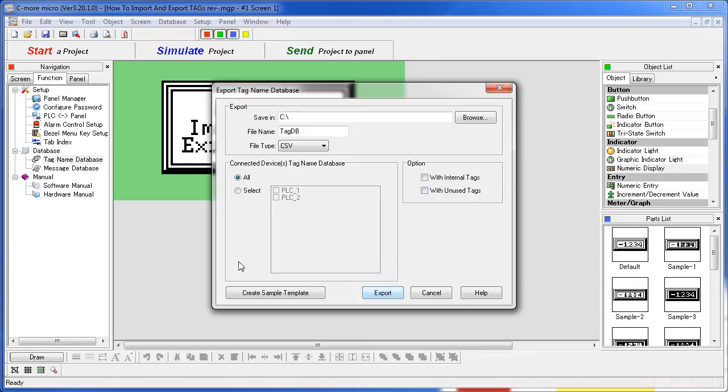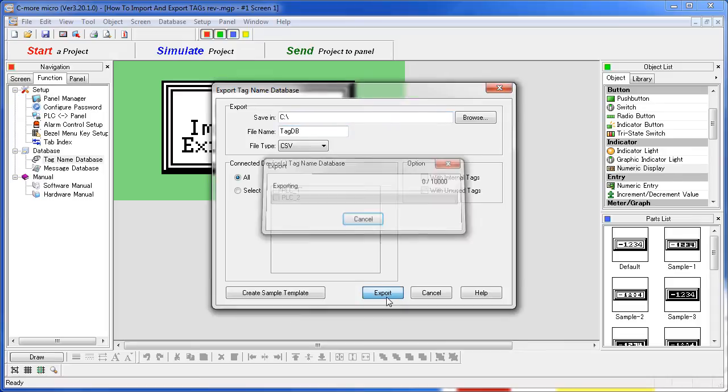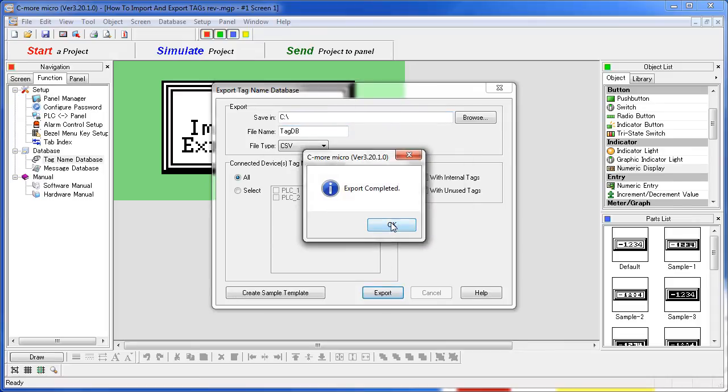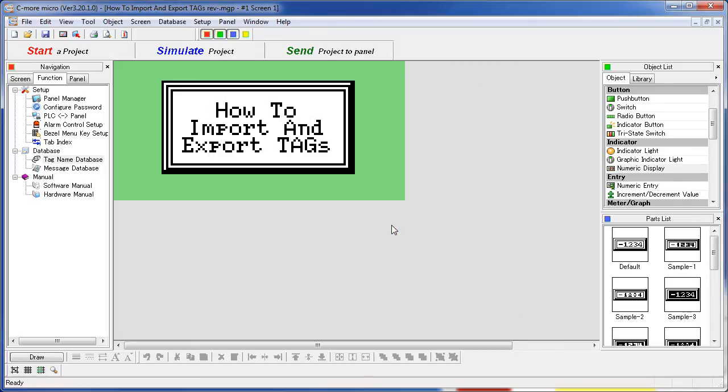You can also create a sample template. It will basically put out a header file and format the spreadsheet for you, giving you a blank sheet that you can start adding tags to if you want. OK, let's go ahead and export these values. We're going to export those to our root drive, and we're done.